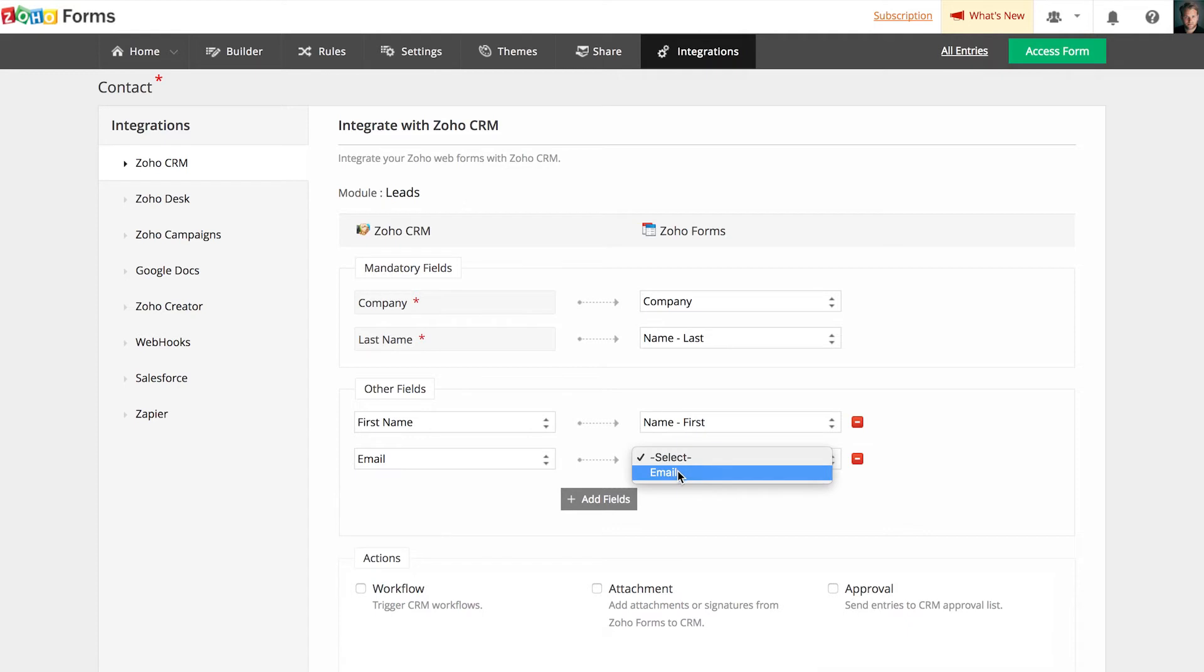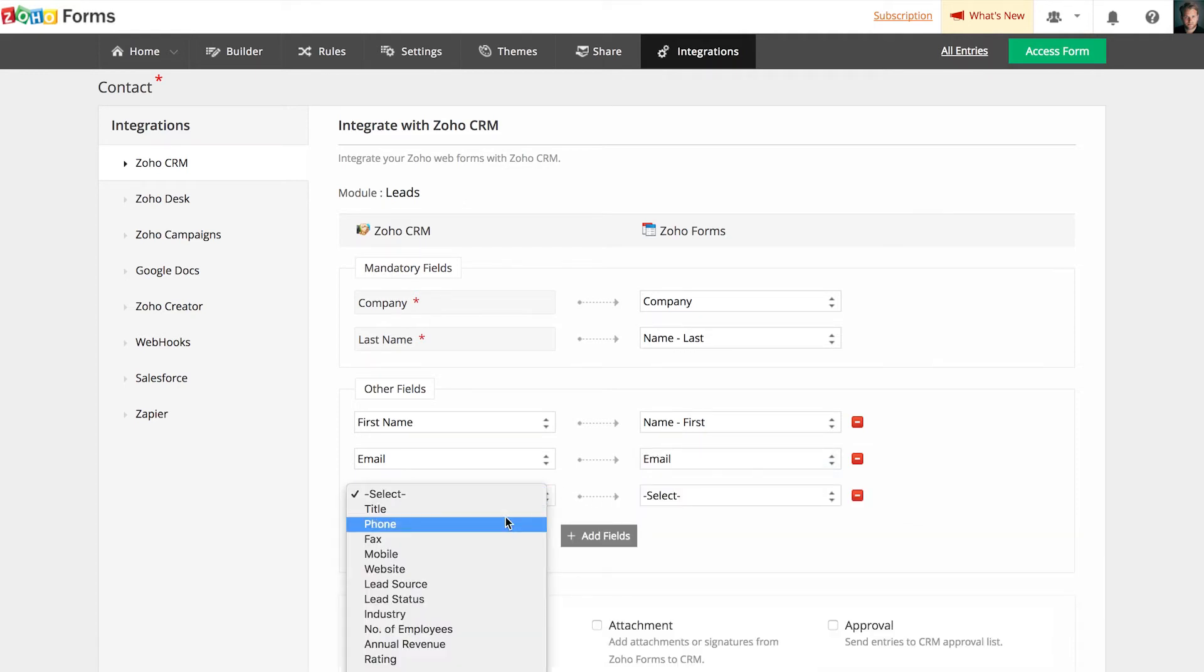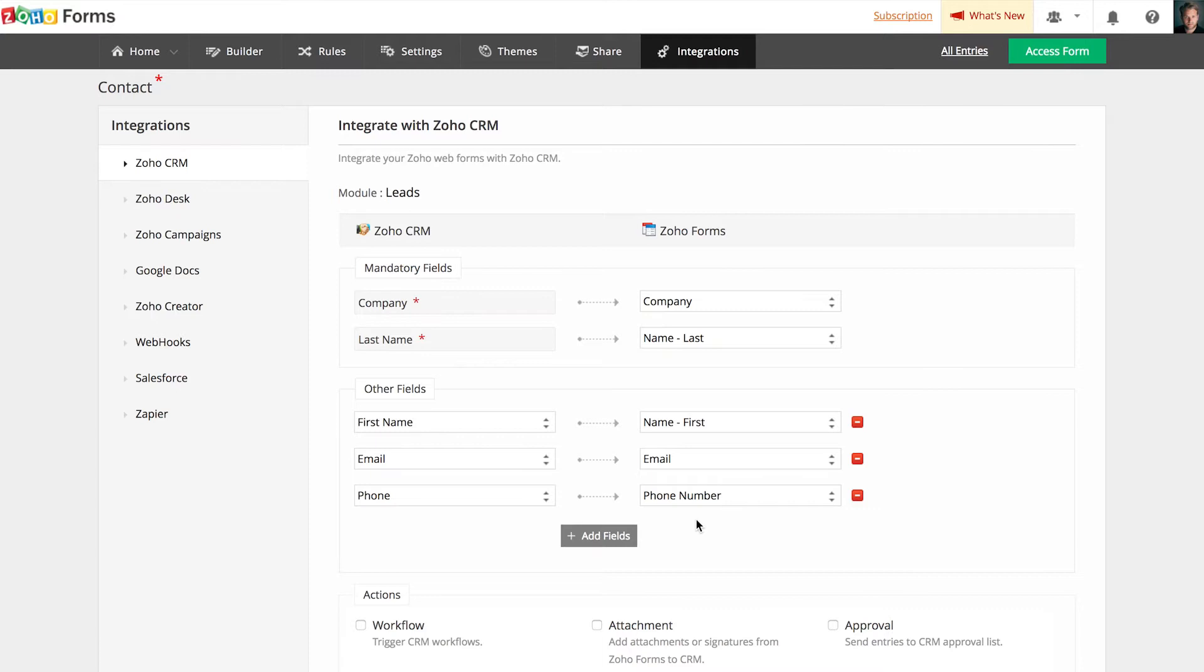A quick hint to note here is that a certain field, for example, an email field in form can only be mapped with an email field in CRM. It cannot be mapped with other field types.